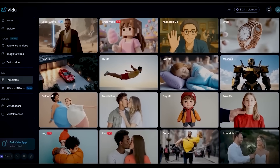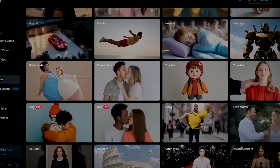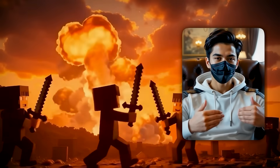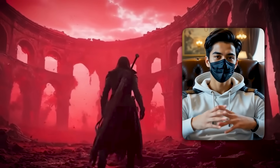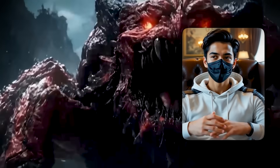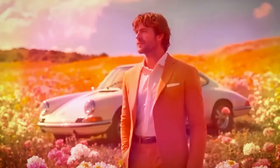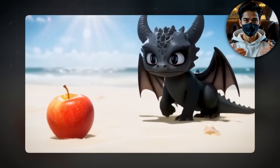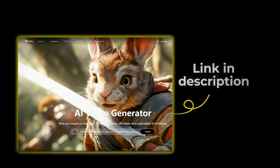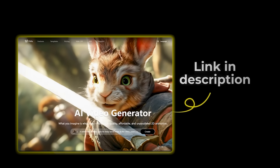I honestly had zero experience making videos before this, but today I'm going to show you how I did it step by step. Stick with me, because what I'm about to share is really going to surprise you. Let's get started — click the link in the description to open Vido AI's website.